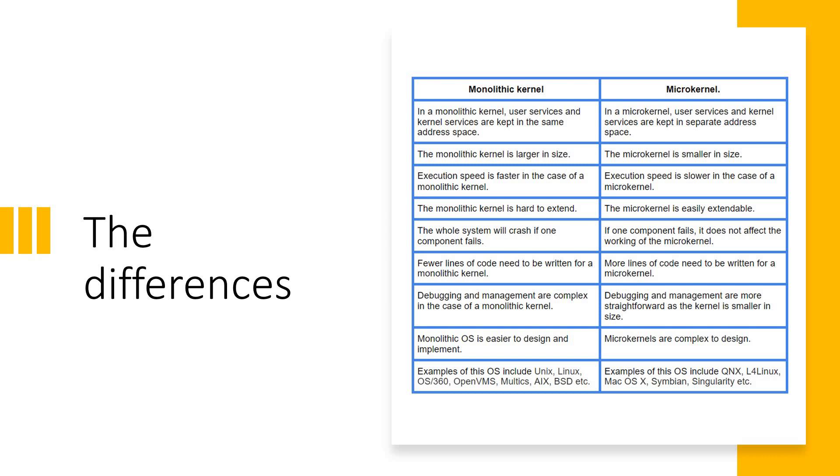Very limited lines, fewer lines of codes are needed to be written for a monolithic kernel. But microkernel, you need to write a lot of lines of code. The debugging and management are complex when it comes to monolithic kernel, but it's going to be really very easy and straightforward because it is a modularized approach.